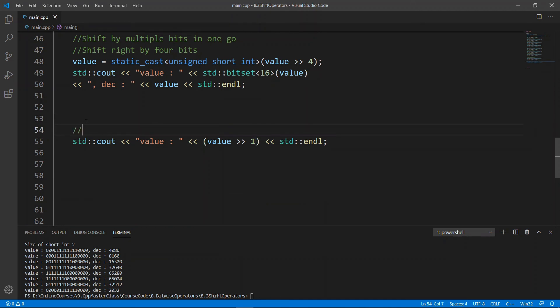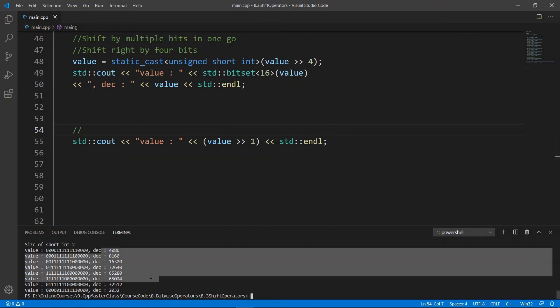This is really all we set out to do in this lecture. The main point was to be able to shift bits left and right, and we've seen several examples. In the next lecture, we're going to learn about logical bitwise operators. Go ahead and finish up here and meet me there.